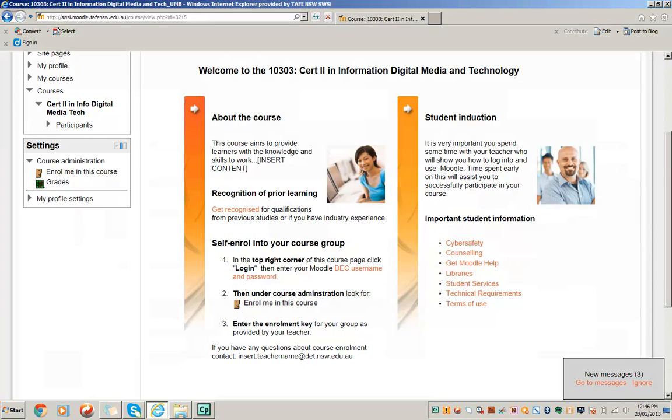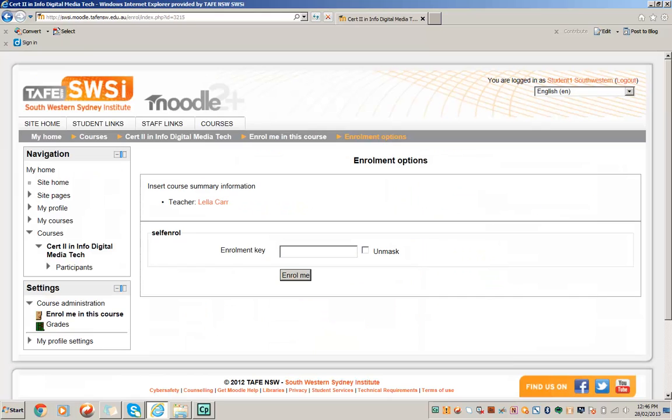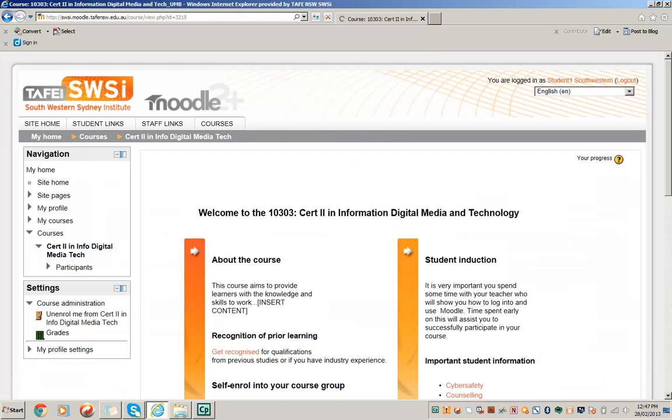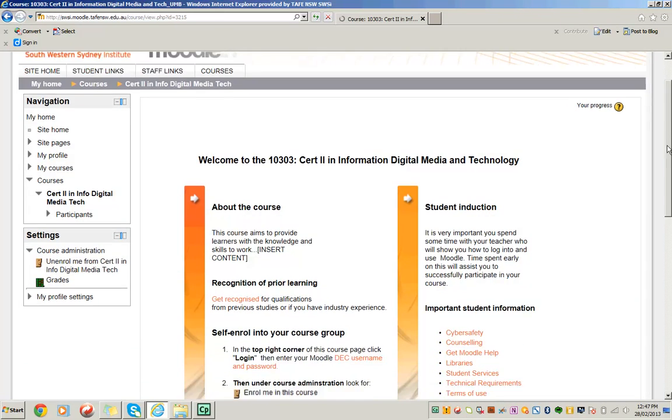Then under the instructions, under Course Administration, look for Enrol me in this course. There's Course Administration, there's Enrol me in this course. So I just click on that. And I'm going to put in the enrollment key which has been provided to me by my teacher. So now I'm enrolled in the course.